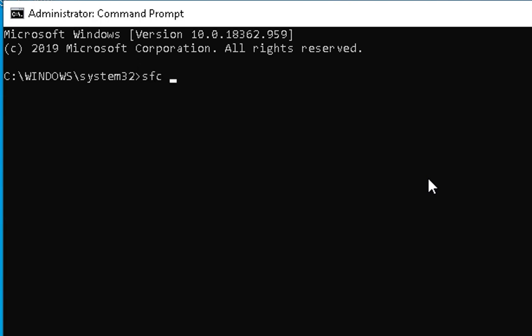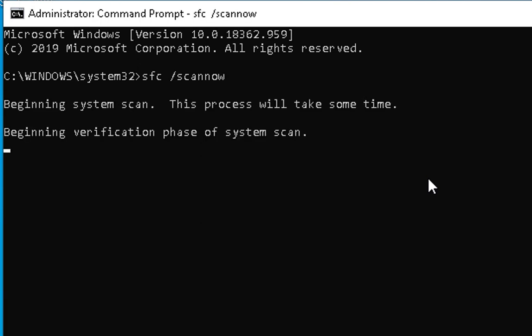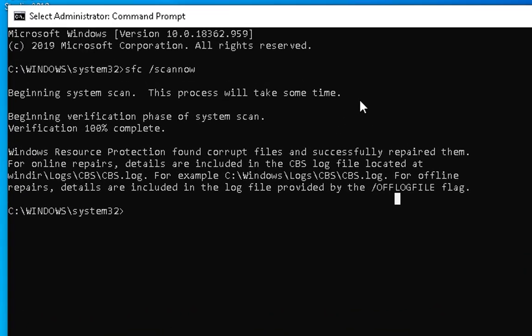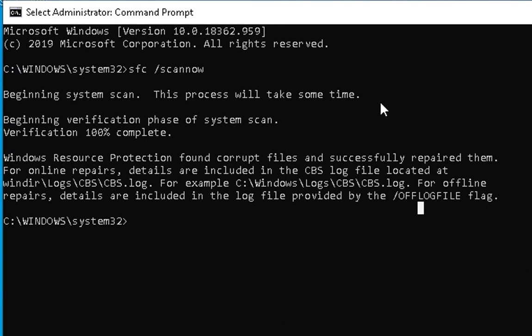Type sfc space forward slash scannow and hit enter. This process is going to take some time. We have to wait for this process to complete. You can see the sfc scan process is complete and it found some issues. Corrupt files were there and successfully repaired them.